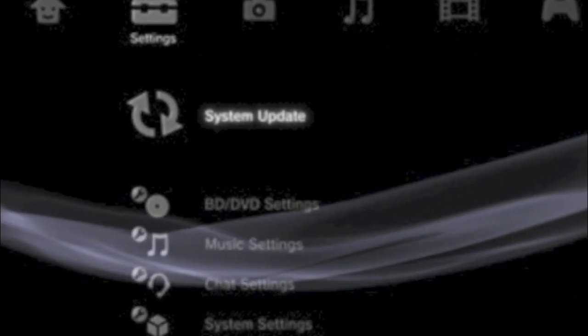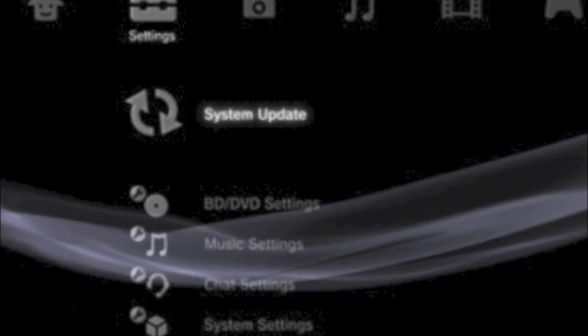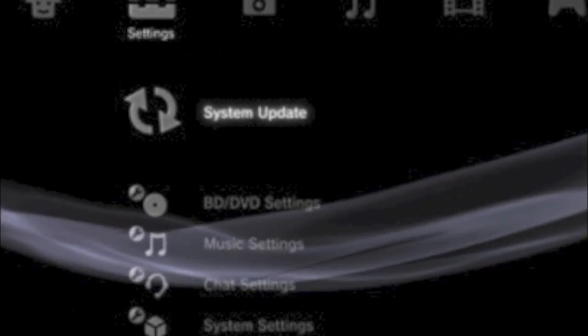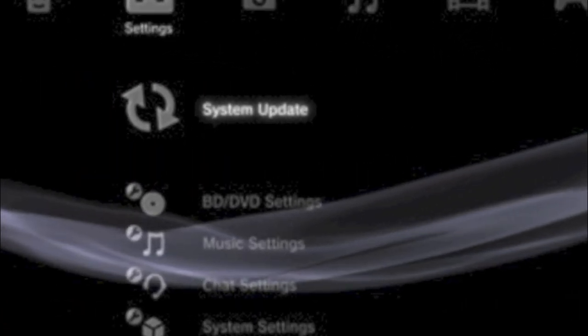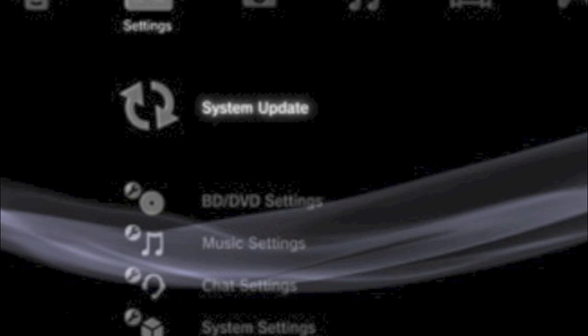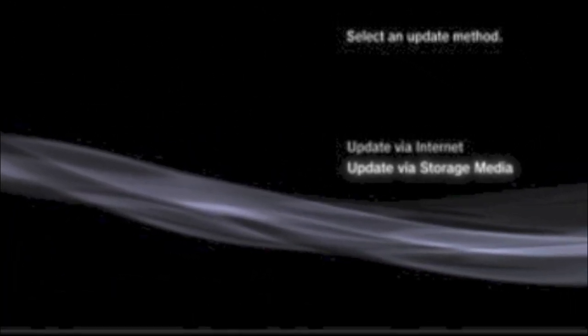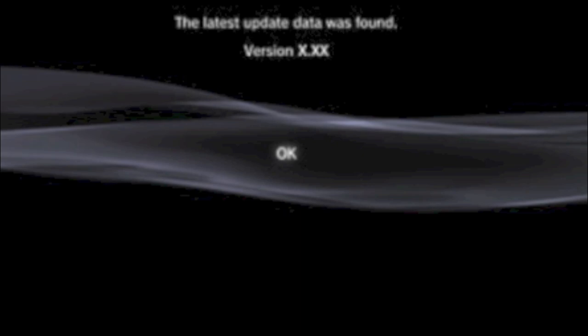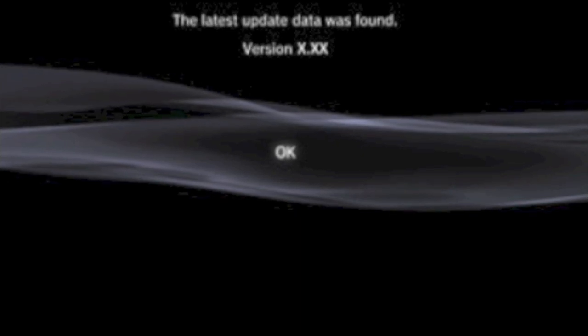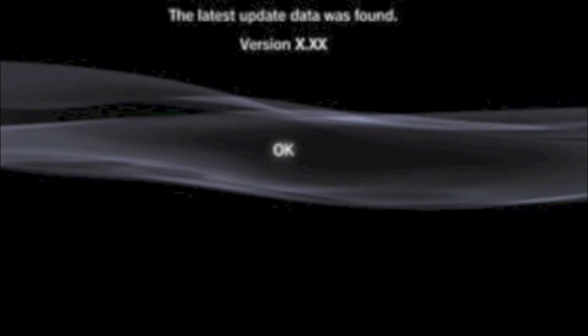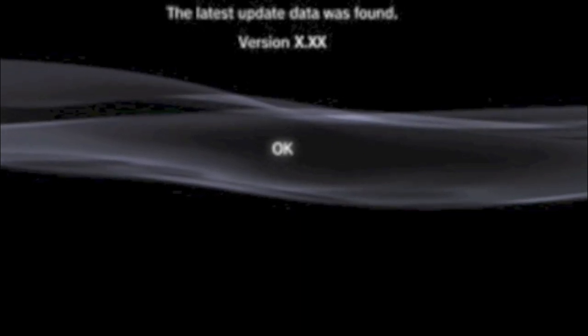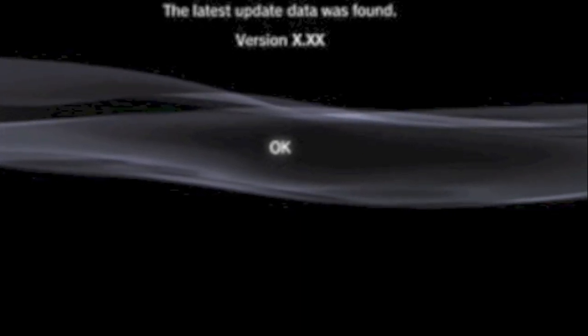Alright. So when you do get to your PS3, what you guys are going to have to do is go to settings and system update. And then another window will pop up and it will say update via internet or update via storage media. Please pick storage media. So this just recognizes the update and you should update.